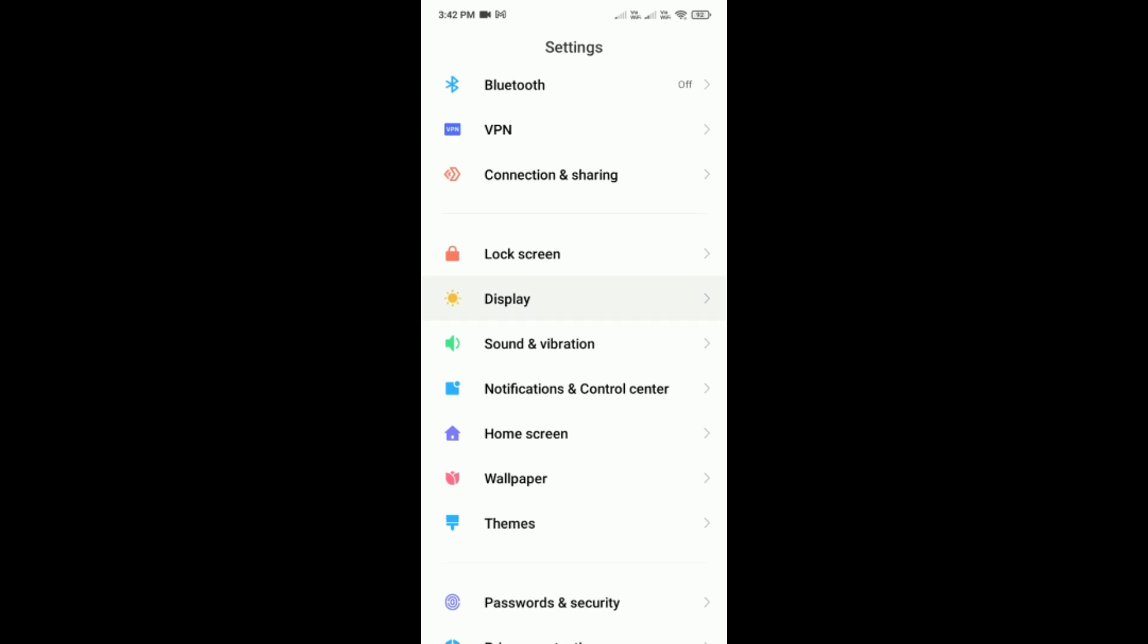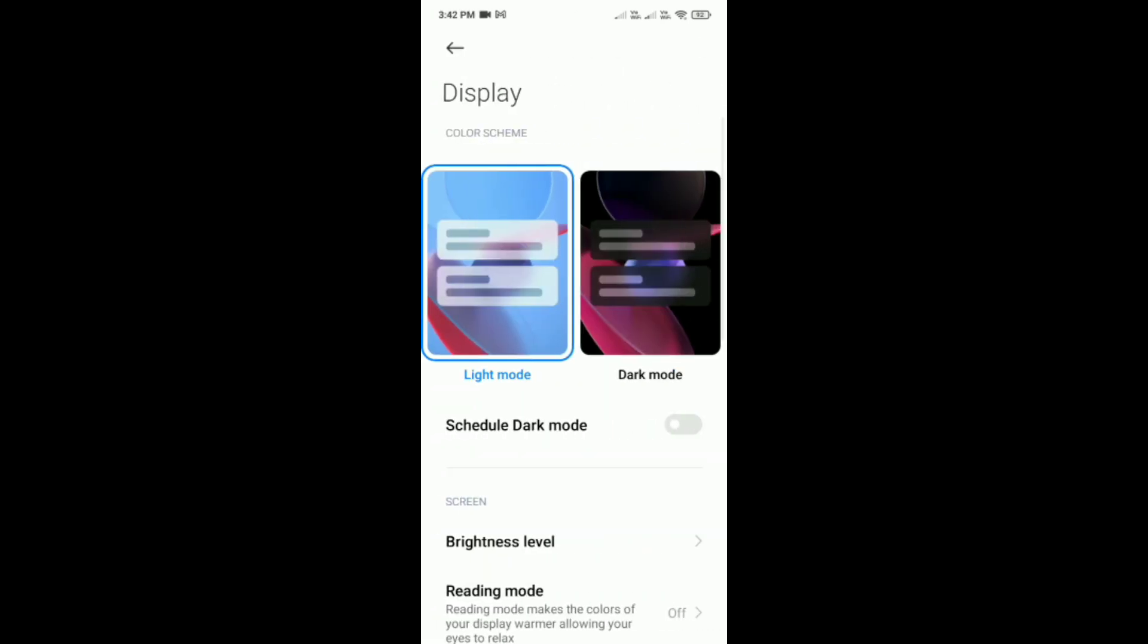Just tap on it. It is below this lock screen option. Here you would be able to see this dark mode option. Just tap on dark mode.